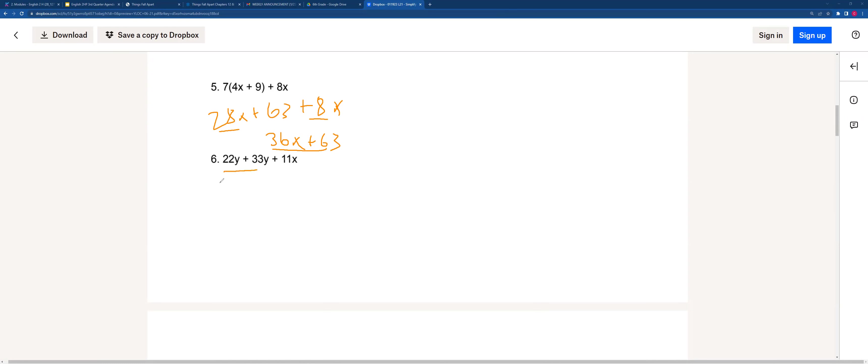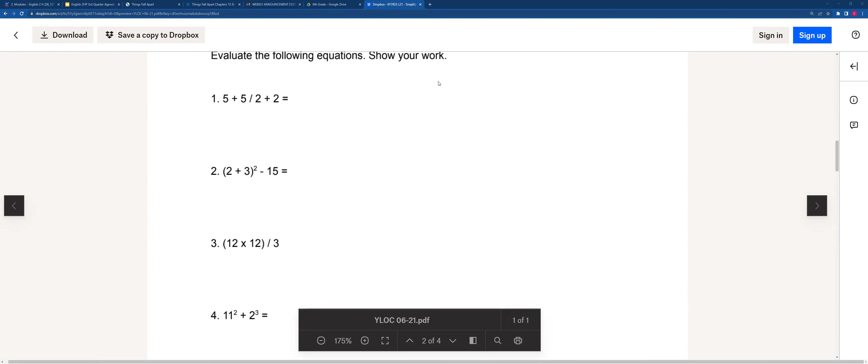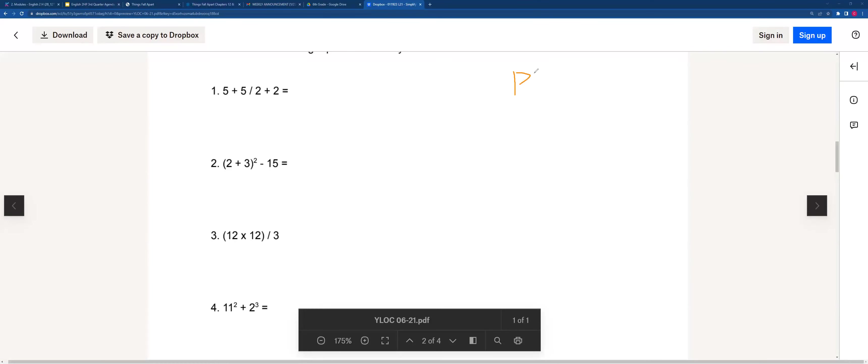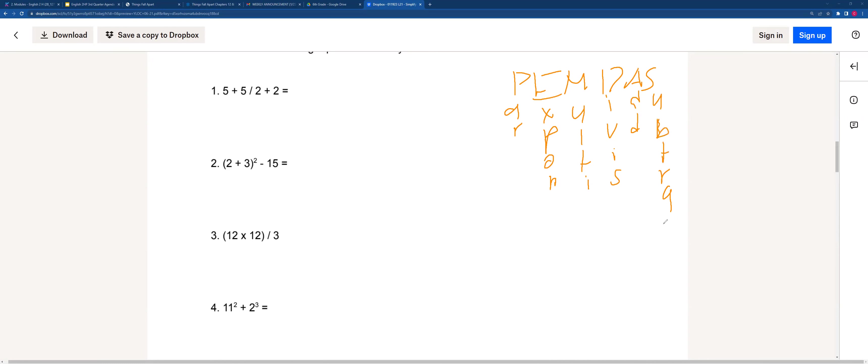For this one, 22y plus 33y is 55y plus 11x. It says evaluate the following equations, show your work. In PEMDAS, this is parentheses, this is exponents, this is multiplication, division, addition, subtraction.